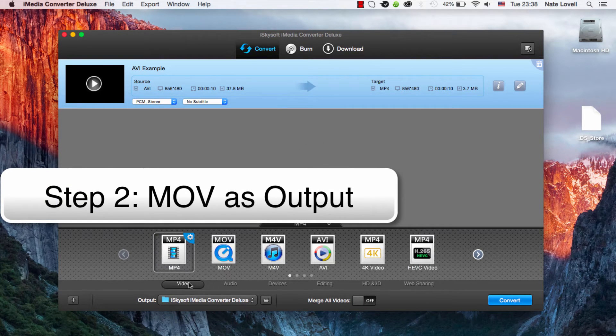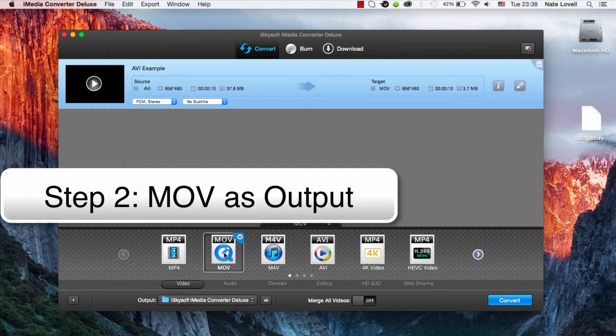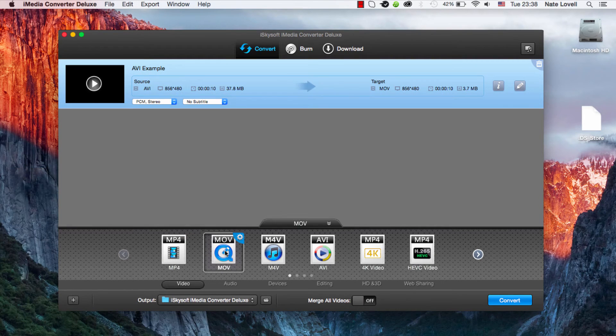So under the video section here, we have MOV here, and that will set MOV QuickTime as the output.